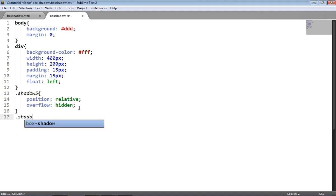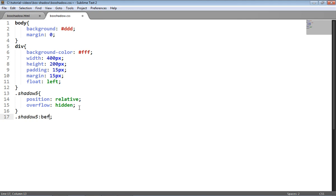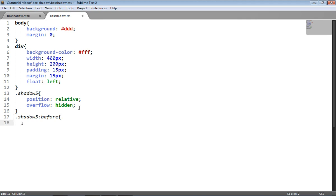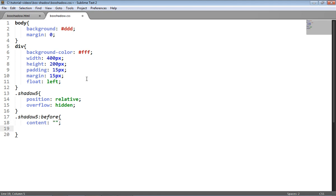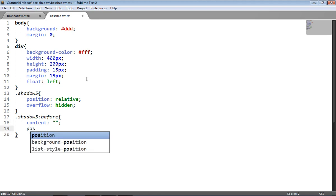So the next thing I need to do is create a pseudo element. First of all, we're going to create a :before pseudo element, which means I just created an element that's going to sit as the first child of the element with the shadow5 class. I need to apply content, and the content value is just going to be an empty value here because we don't want anything there, we just want to see a box shadow.